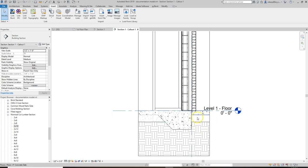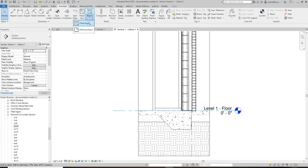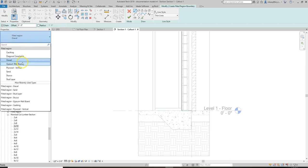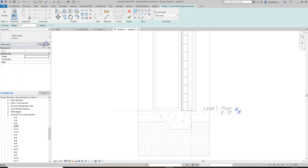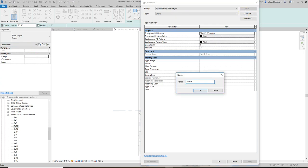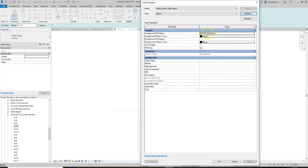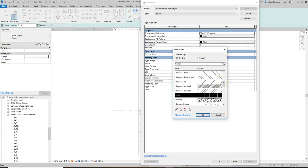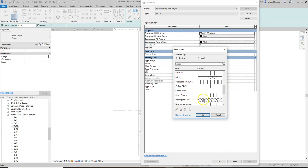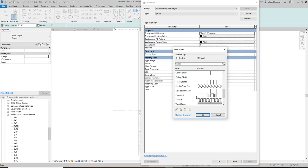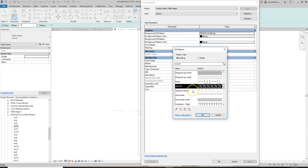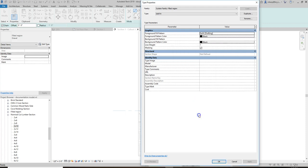There doesn't appear to be an earth pattern, so we'll create it. Edit the type of Gravel, duplicate it, and call it Earth. Set the foreground fill pattern to Earth. 'Drafting' means the pattern will always show the same regardless of what view or scale you're in — use that when representing something like gravel or earth. A 'model' pattern is for things like a two-by-two ceiling or herringbone pattern where the pattern always remains the same real-world size. We're representing earth, so select Earth, hit OK.